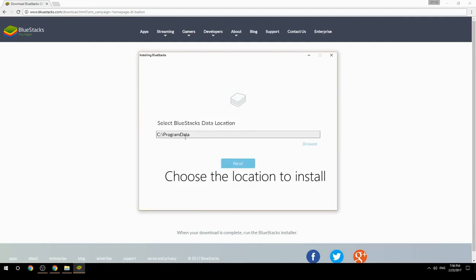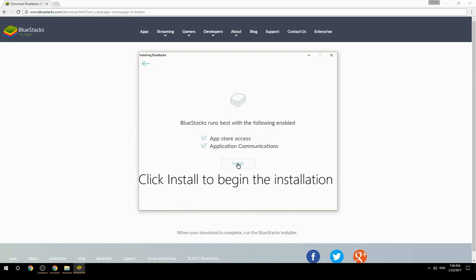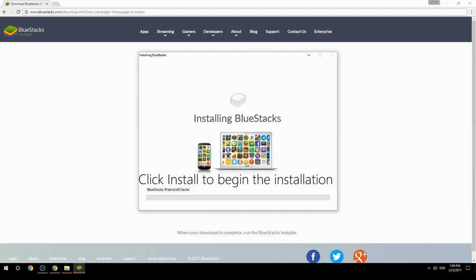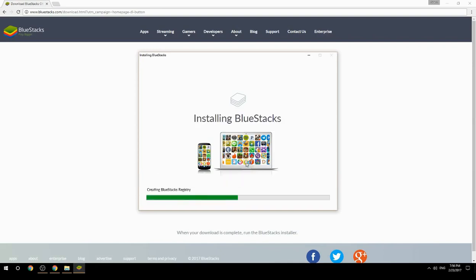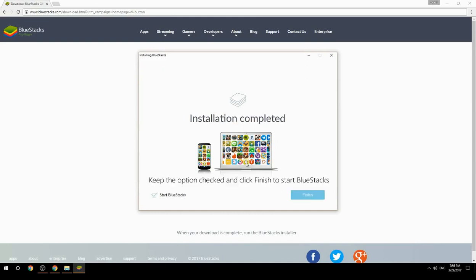Choose the location to install, then click Install to begin the installation. Once complete, keep the option checked and click Finish to start BlueStacks.